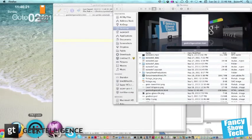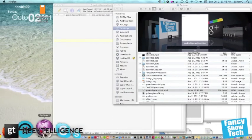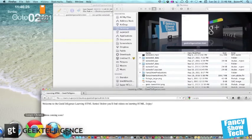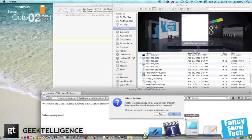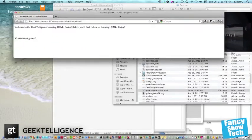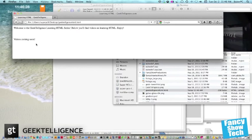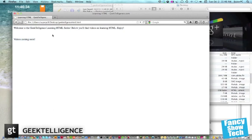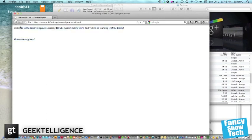Any modern browser should be able to read this document with ease. Let's just show you what we've created today. We just created a simple HTML sheet. Welcome to the Geek Intelligence Learning HTML series, where you'll find videos on learning HTML. And then here's the line breaks, and here's the videos coming soon. That's just a basic HTML page.